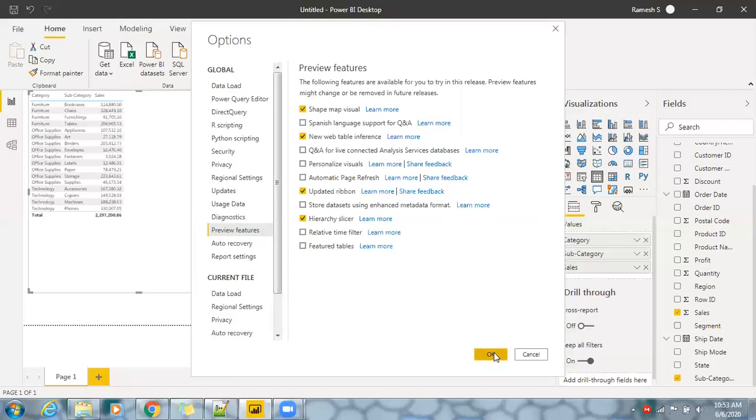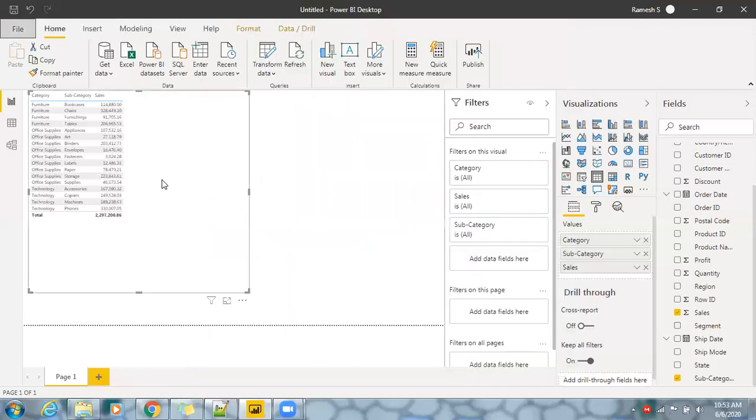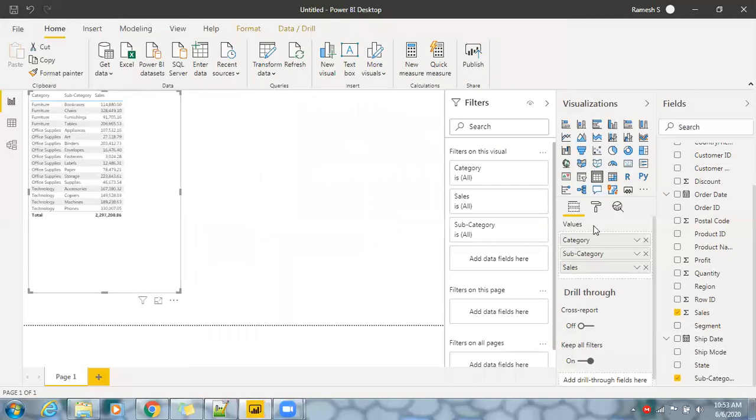Click OK. Go back to Options and Settings, Options, in Global we have Preview Features and select Hierarchy Slicer. So click OK and this is the report we have created.